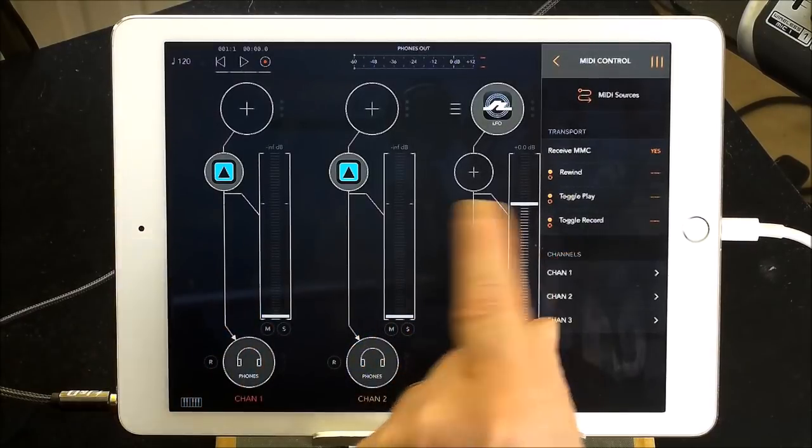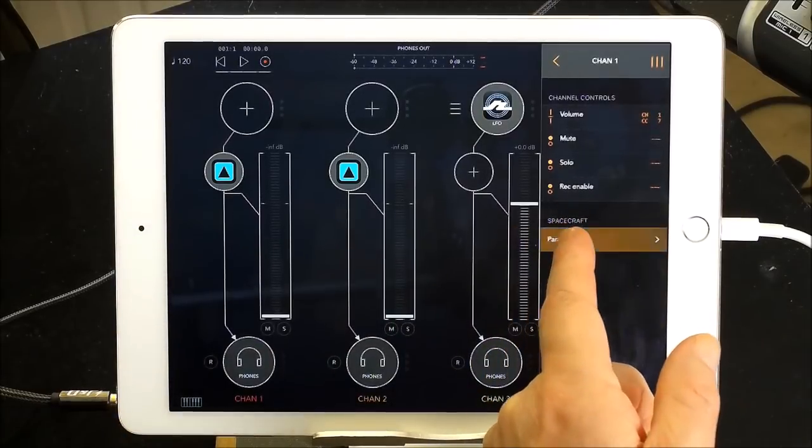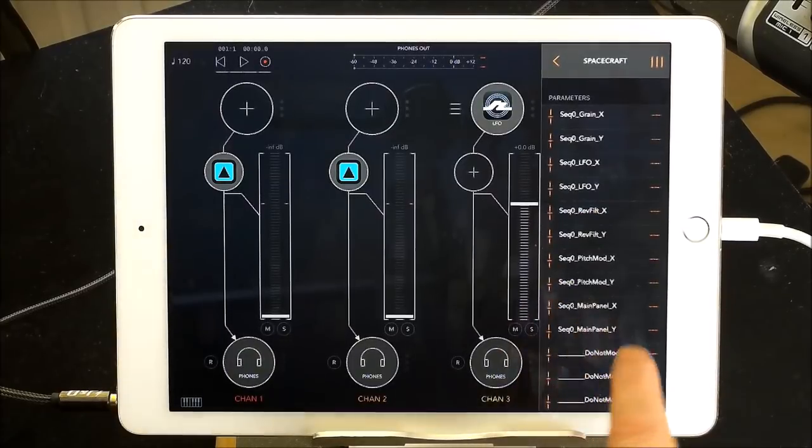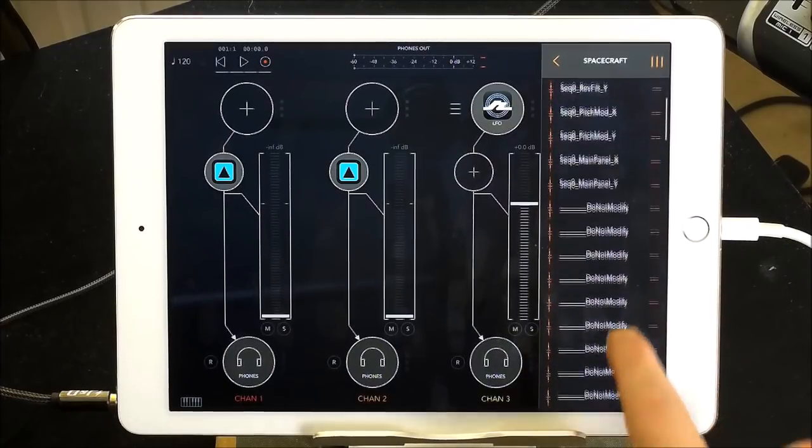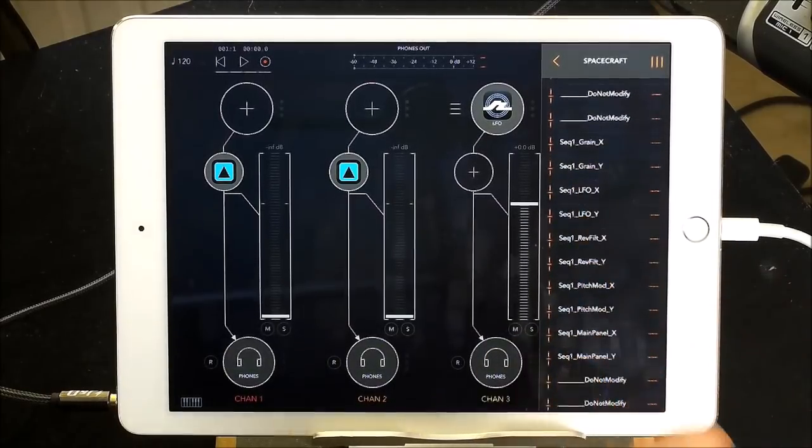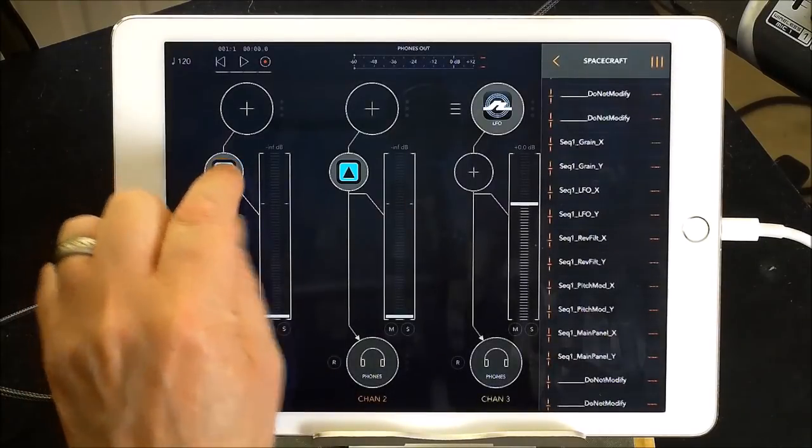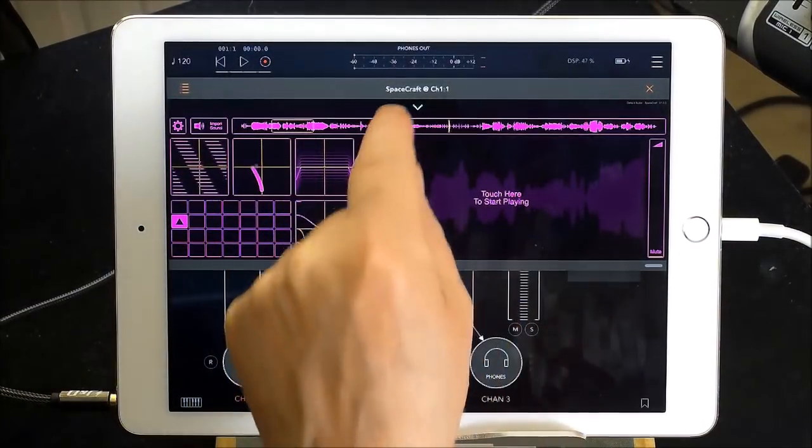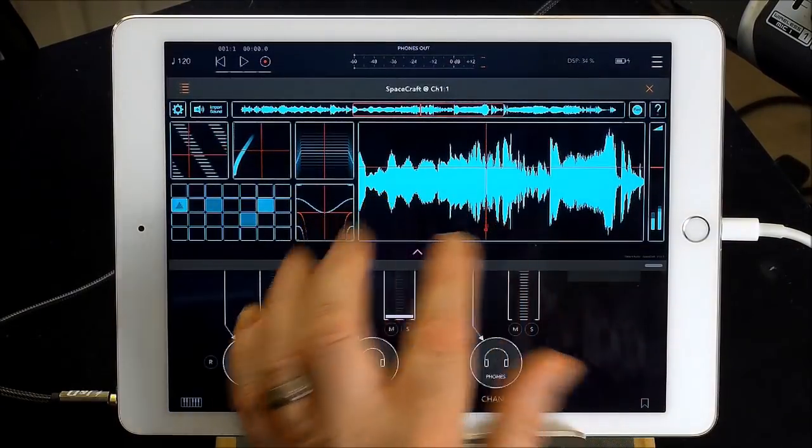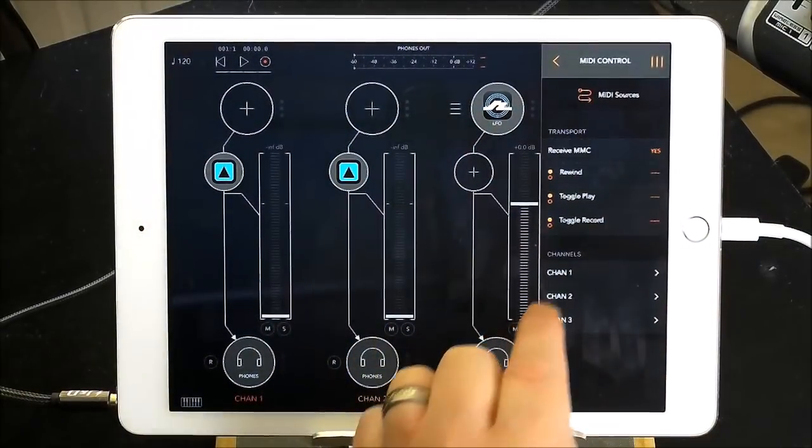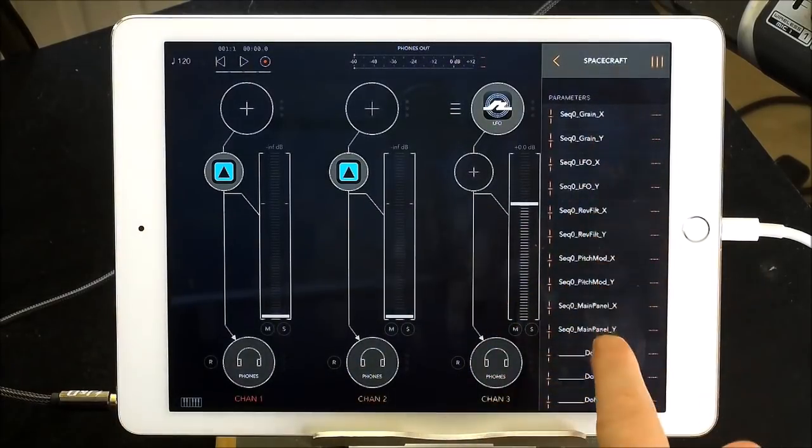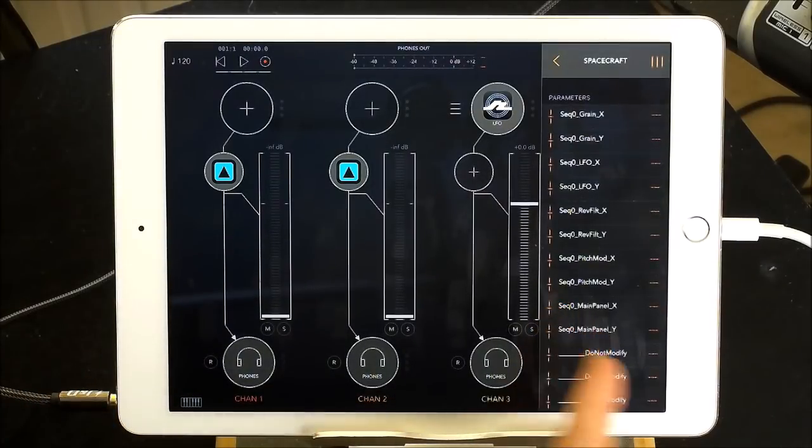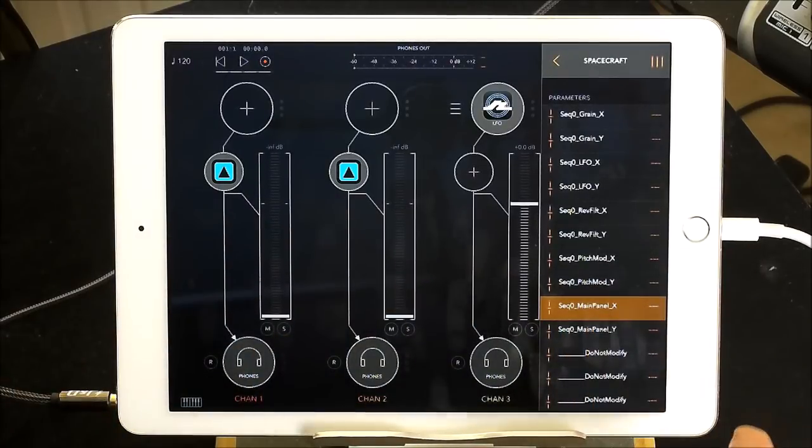And then we have channel one two and three now we know channel three is the lfo don't need to worry about that. In channel one we know is spacecraft. So parameters spacecraft it says parameters there and also I know that the way this works is these all your controls for spacecraft all your mappable controls and it says do not modify don't worry about that. Sequence one is your other sequence inside spacecraft so this is sequence zero and that's sequence one. Just so we know right so we can go back midi control channel one parameters for spacecraft.